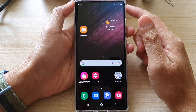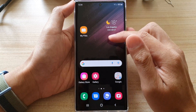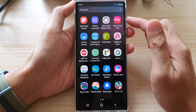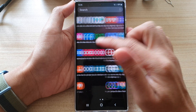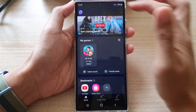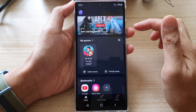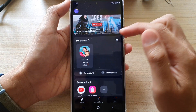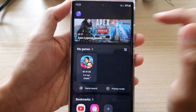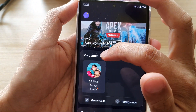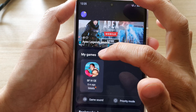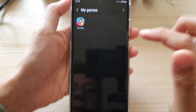On the home screen, swipe up to go into the app screen. In the app screen, open up Game Launcher. Next, in Game Launcher you should see a section called My Games. Tap on the My Games right-hand side arrow.